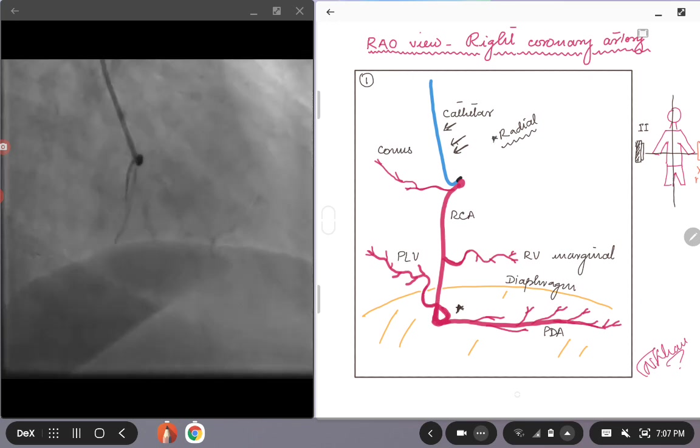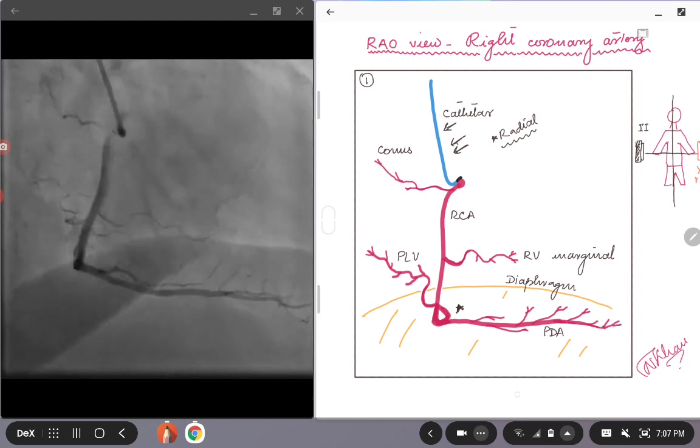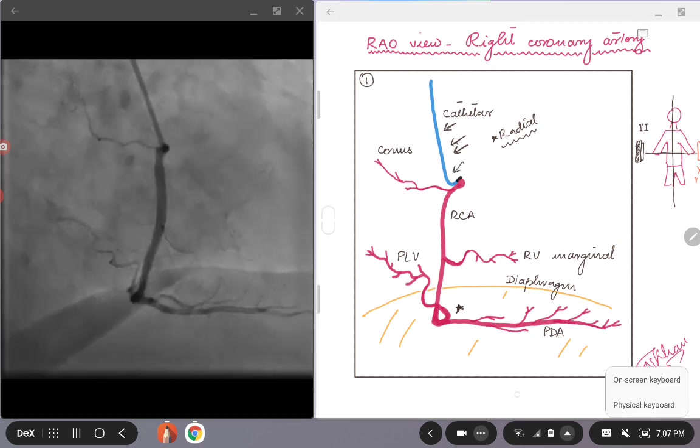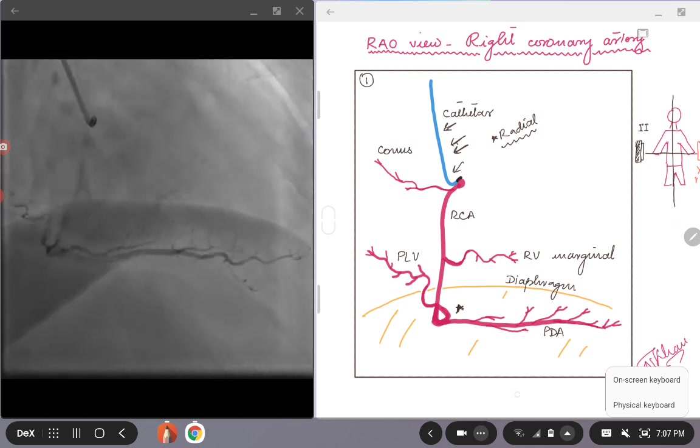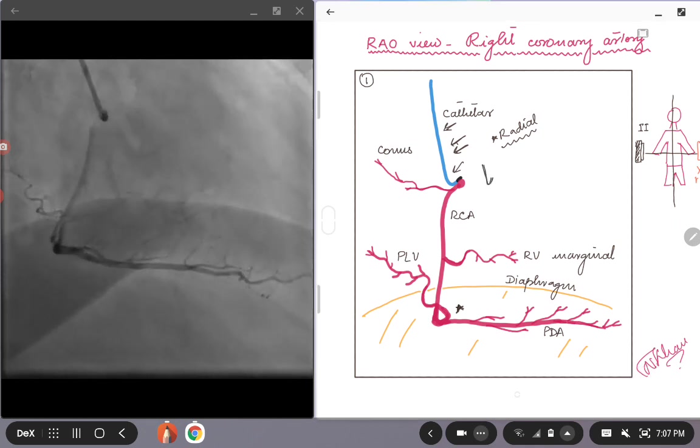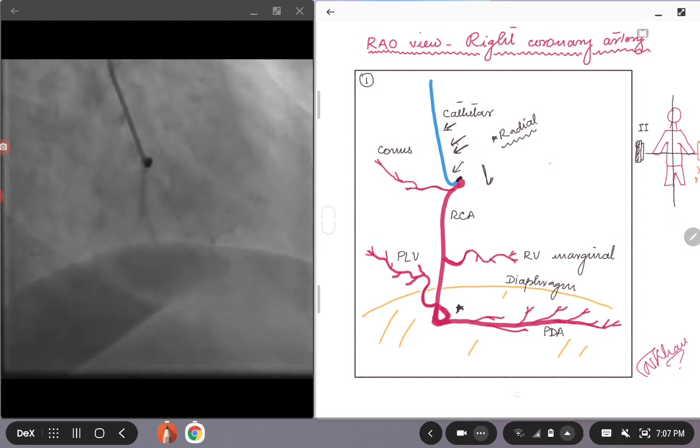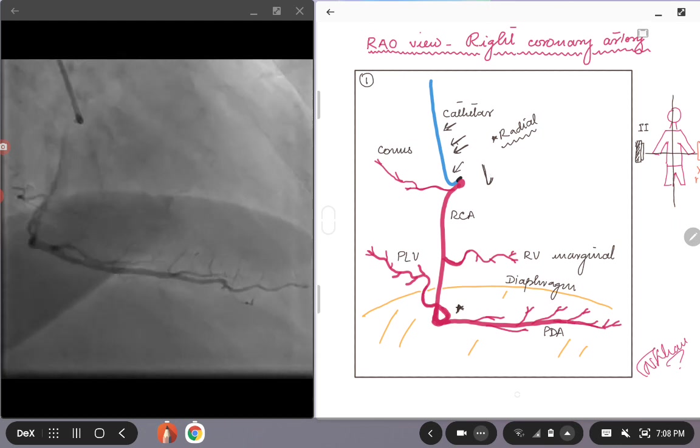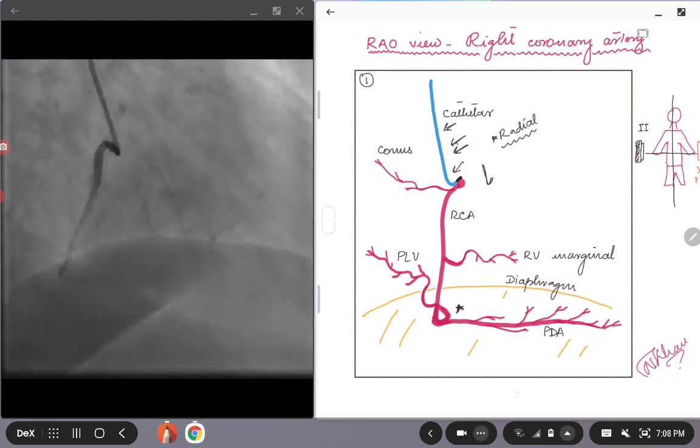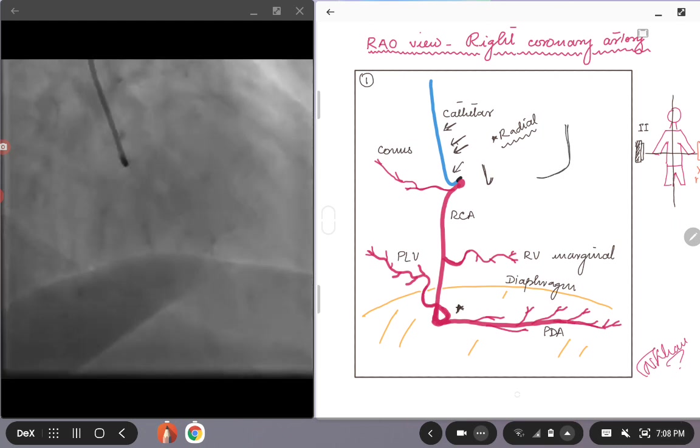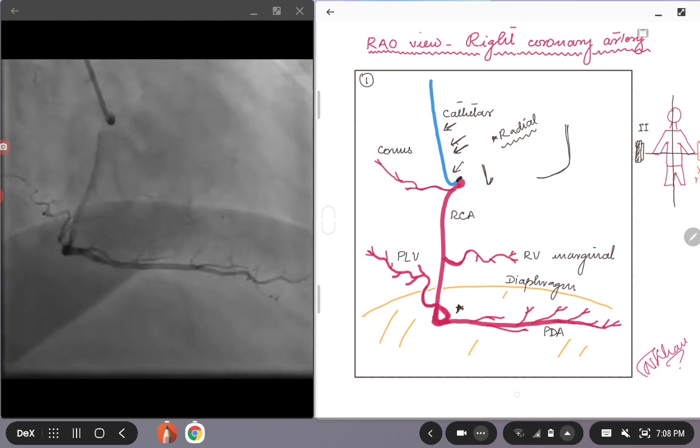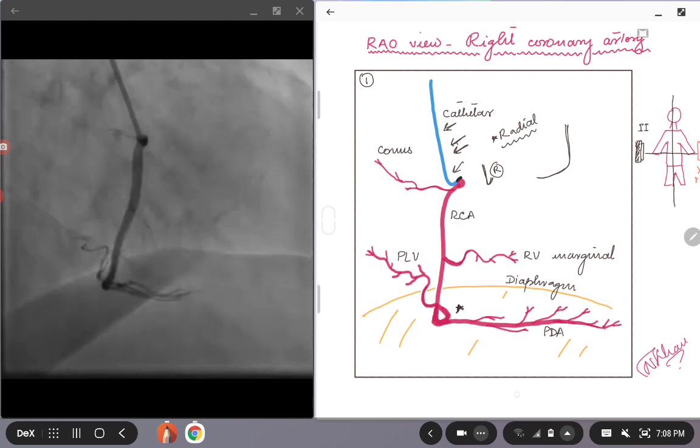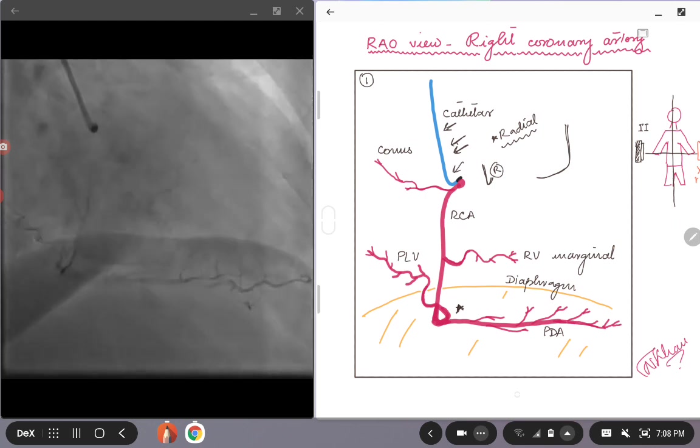And again, as we discussed for the left system, if you look at that, look at the catheter, in this case, Jutkin's right catheter, you see that the catheter is kind of retracted or folded on itself as compared to the last view of the right coronary artery, which is the LAO view, where you would have seen the catheter to be open like an L. So since it's retracted and we discussed that, it's a RAO view for the coronary angiogram.